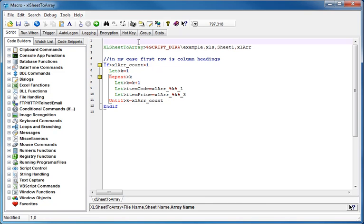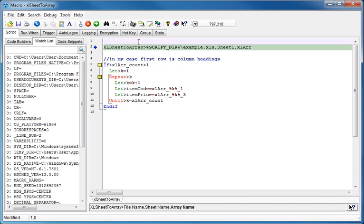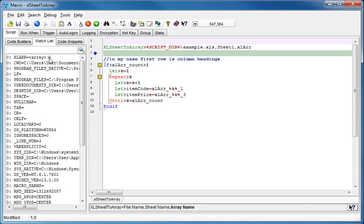So let's just step through that and see what happens. So we step past it, and now you'll notice something else that's new in this version of MacroScheduler. We have the XLR array variable appear in the watchlist here, and you'll notice that it says array with a little expansion symbol.